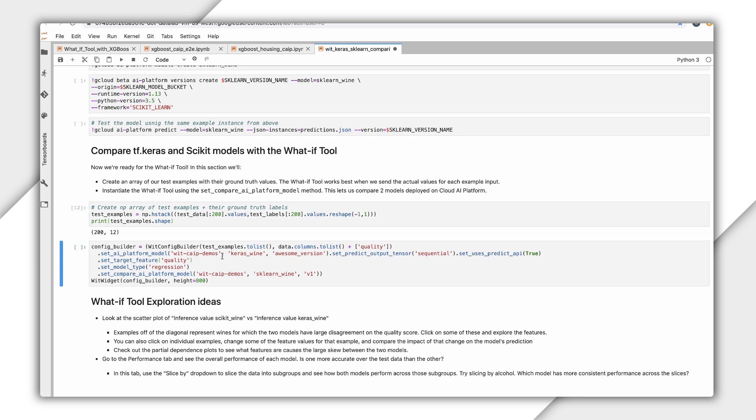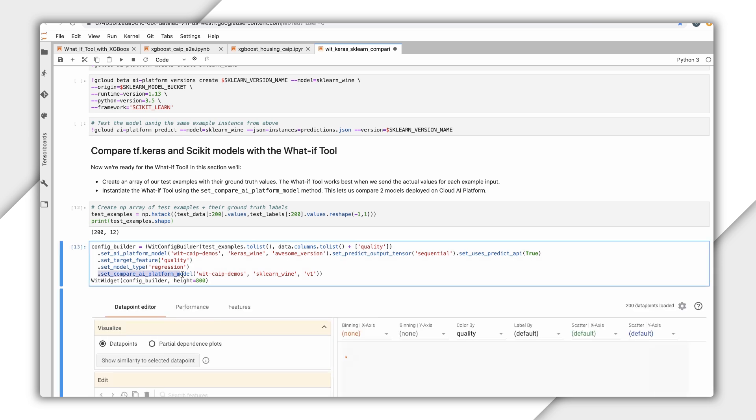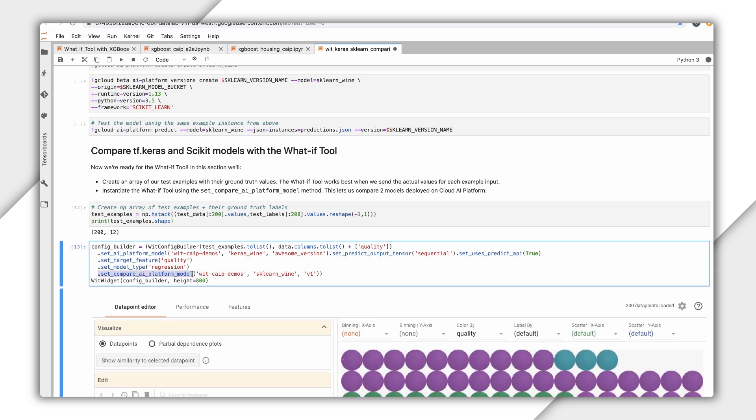I should also mention that you can use the What If Tool for both classification models and regression models. So, to recap, we've introduced you to using the What If Tool on various platforms and model types. Stay tuned for more videos to learn what you can do in the data point editor and performance and fairness tabs of the tool. You can also check out more What If Tool demos in the links below to see how it works with image and text models. Thanks for watching!